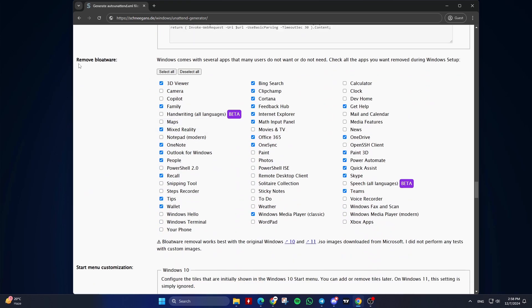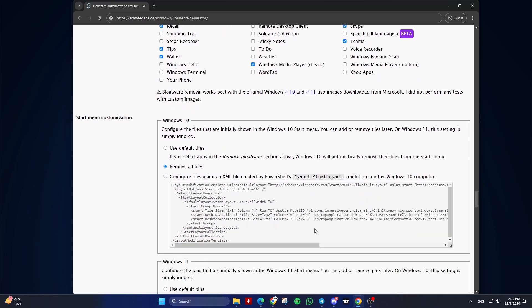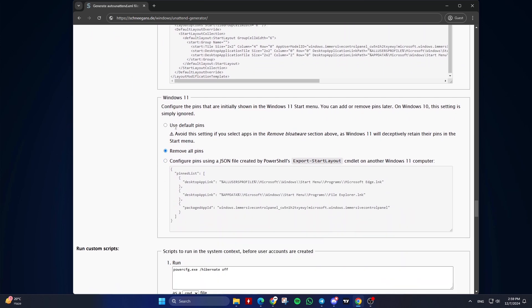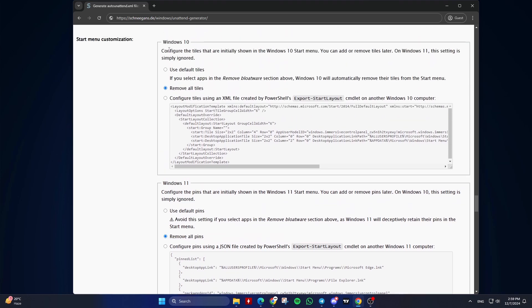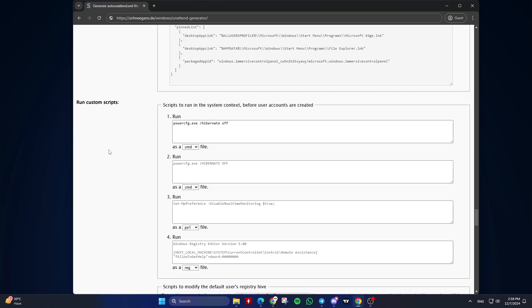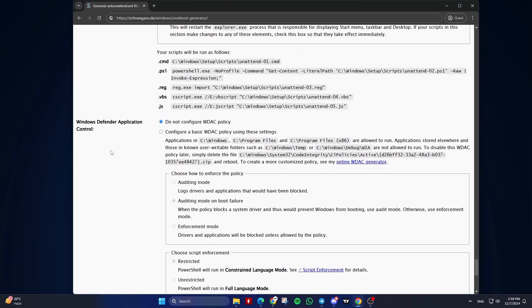Seventeenth, Remove Bloatware. Select pre-installed apps to remove. Eighteenth, Start Menu Customization. It's recommended to remove all tiles and remove all pins. Nineteenth, Windows Defender Application Control. Keep the default option.